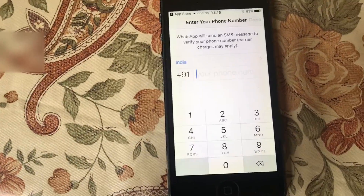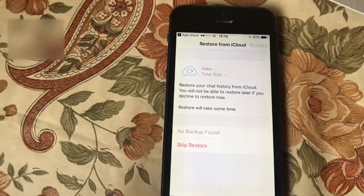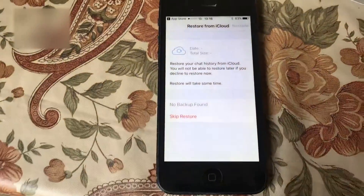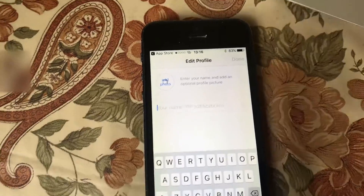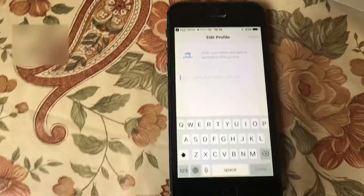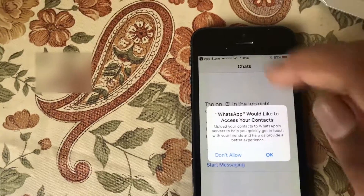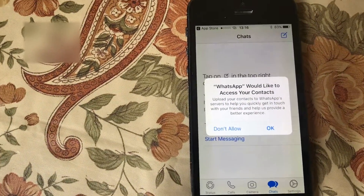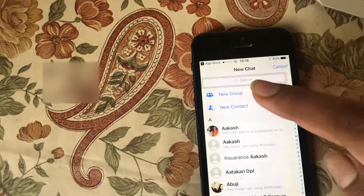After putting in your phone number, you will see a screen with a storage option, which we will skip. Next, we have the name option — I am going to add my name, Ahan. You also have the option to add your profile photo. You can then send contacts and start messaging.